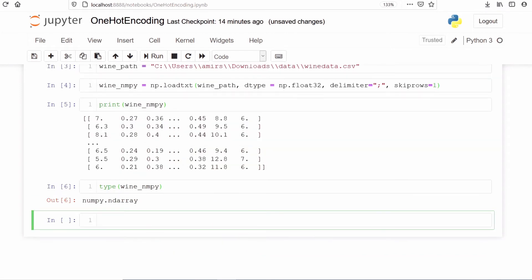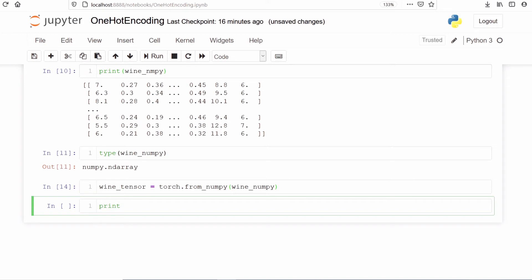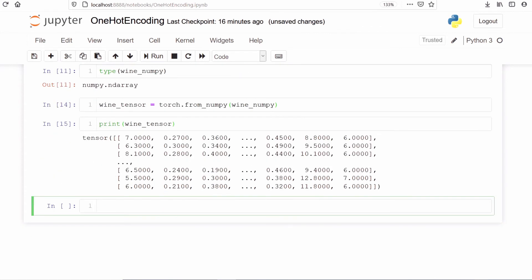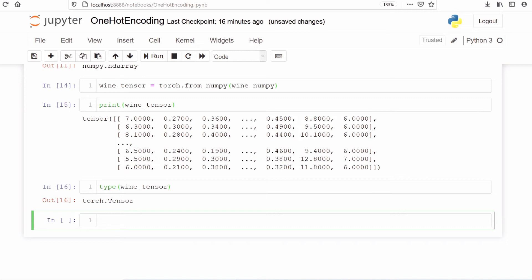We are going to convert this numpy ndarray into a PyTorch tensor. Let's make a new variable vine_tensor and use the method torch.from_numpy, passing our numpy variable. Let's print vine_tensor — this is our dataset in tensor format. Checking the type of vine_tensor confirms it is a torch.Tensor. We have successfully converted the numpy dataset into a torch tensor.